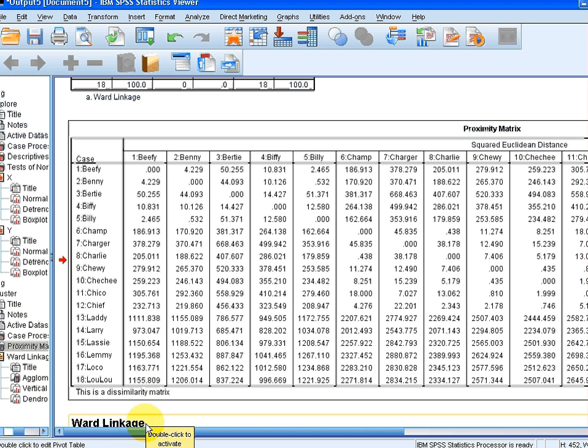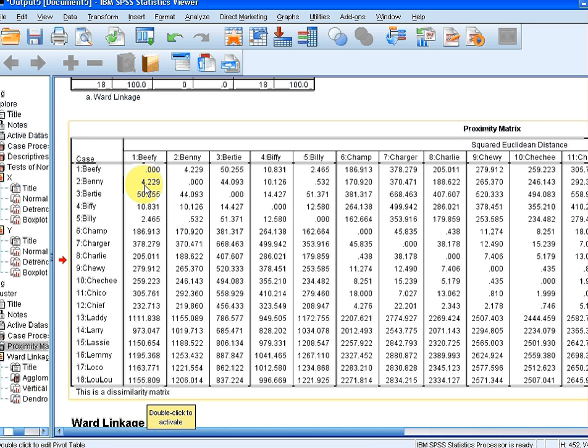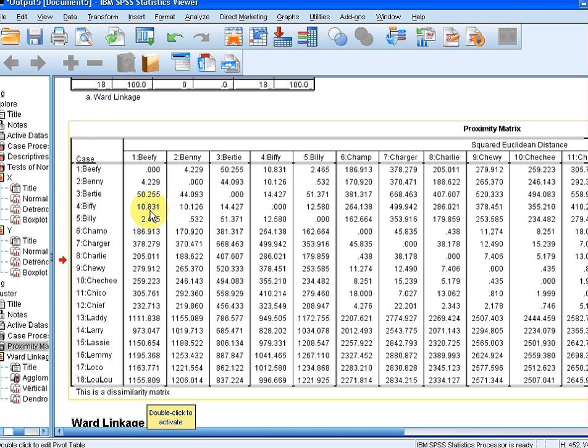By the way, this matrix here, as you can probably tell, is a symmetric matrix. So 4.229, 4.229, 10.831, 10.831, and so on. It's a symmetric matrix.